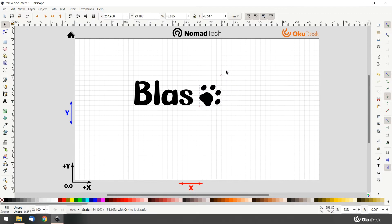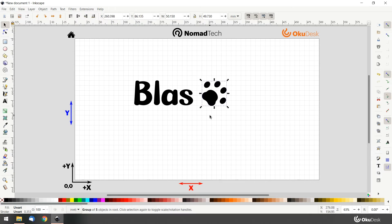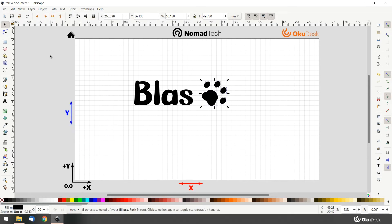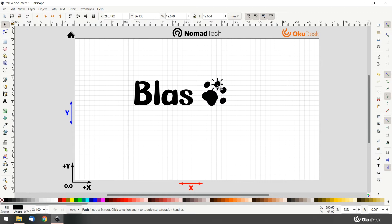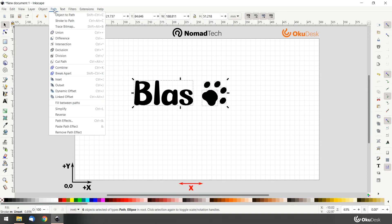With the footprint, we want to go through the same process of ungrouping and then combining each path into a single ungrouped path, including the text. Select all the elements together and go to path combine.